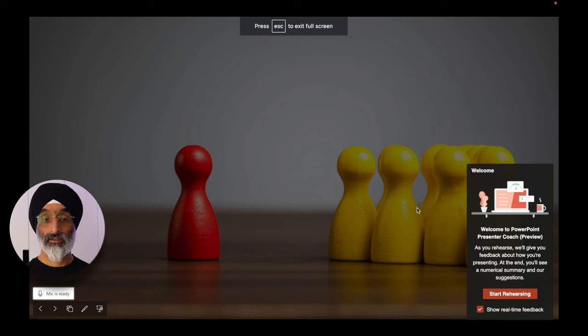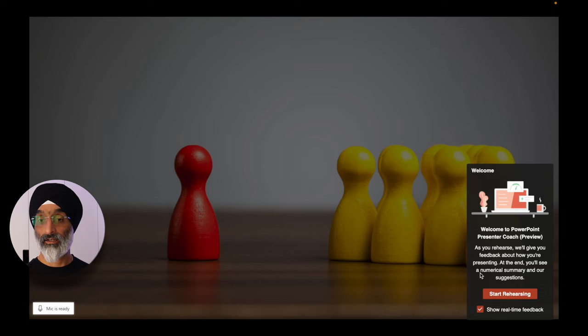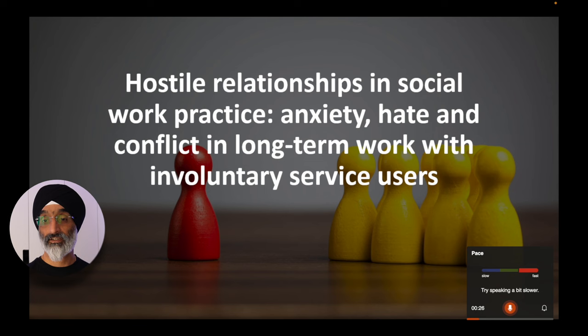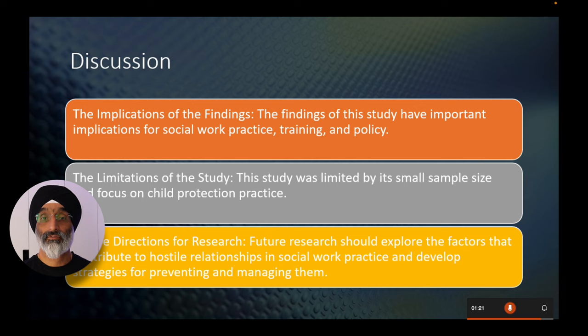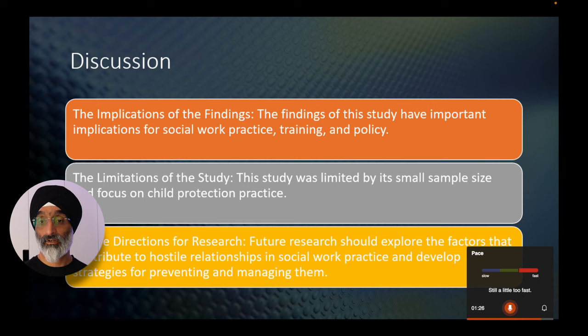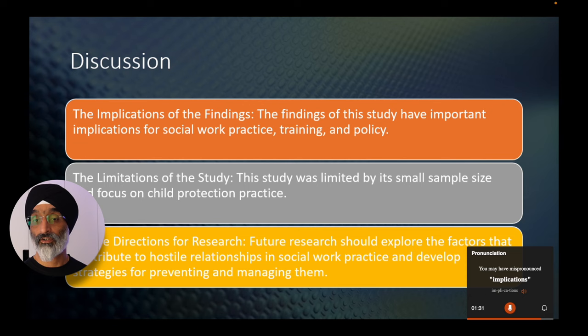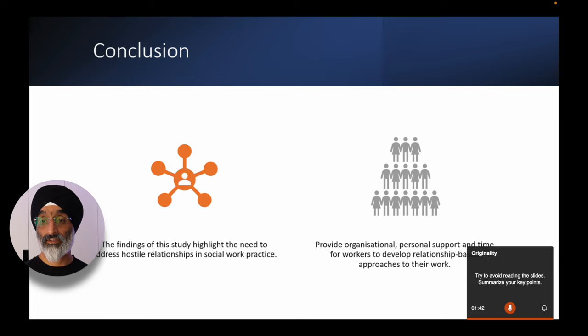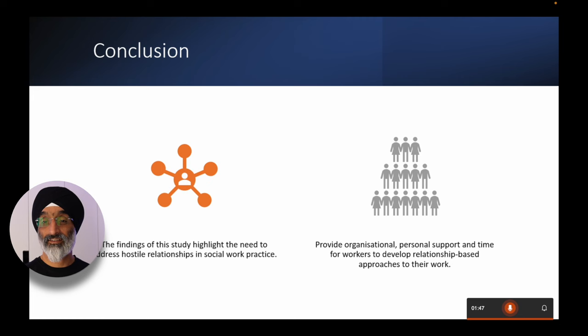You can see that the mic is ready and we're ready to start rehearsing. I'm going to click this button to begin. 'This presentation is based around hostile relationships in social work practice — anxiety, hate, and conflict in long-term work with involuntary service users.' You can see I'm already getting feedback: 'try speaking a bit slower.' In terms of discussion, the implications of the findings include some limitations to the study and some future directions. As I go along I'm getting feedback from the coach. The findings highlight the need to address hostile relationships in social work practice and provide organisational and personal support. It also tells me to try to avoid reading from the slide itself.